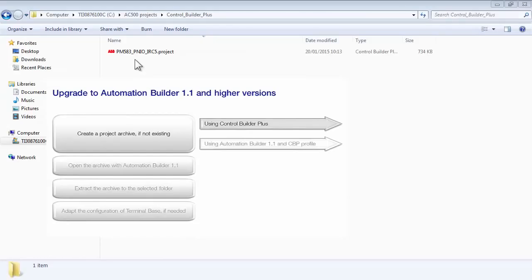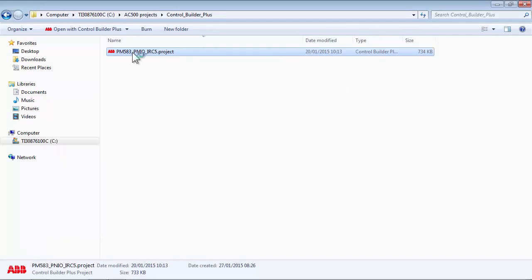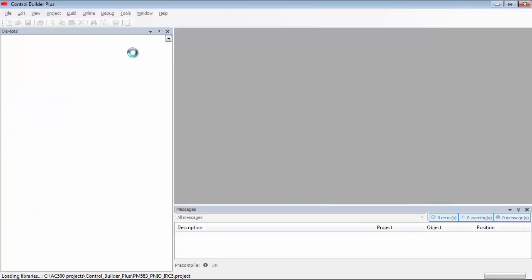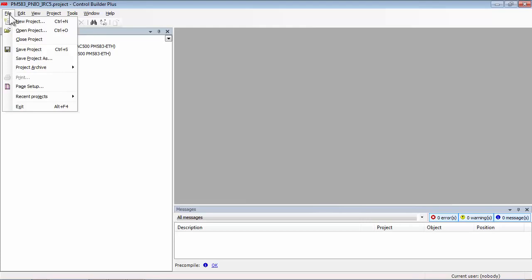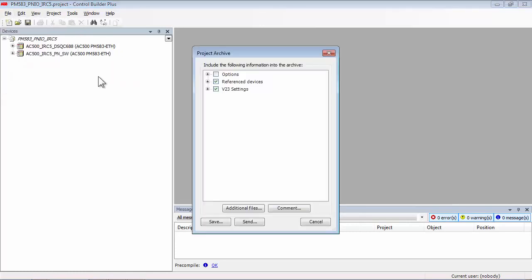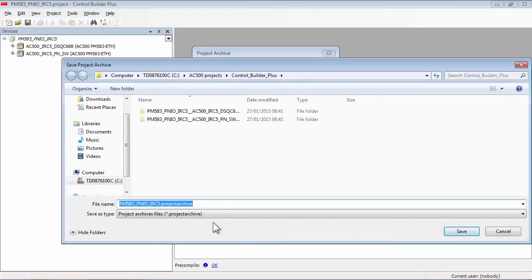Now let us look at creating a project archive in the Control Builder Plus environment. Open the project in Control Builder Plus, in this case version 2.3, and create an archive containing all included project elements into the designated folder. The archive file has an extension like .projectarchive.